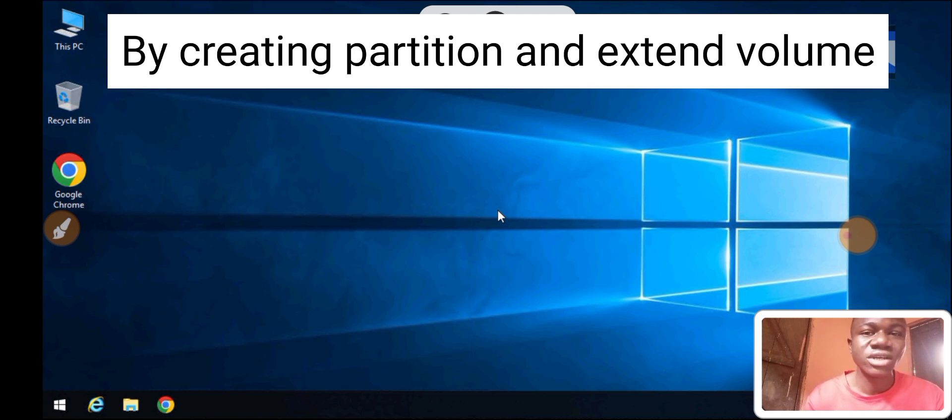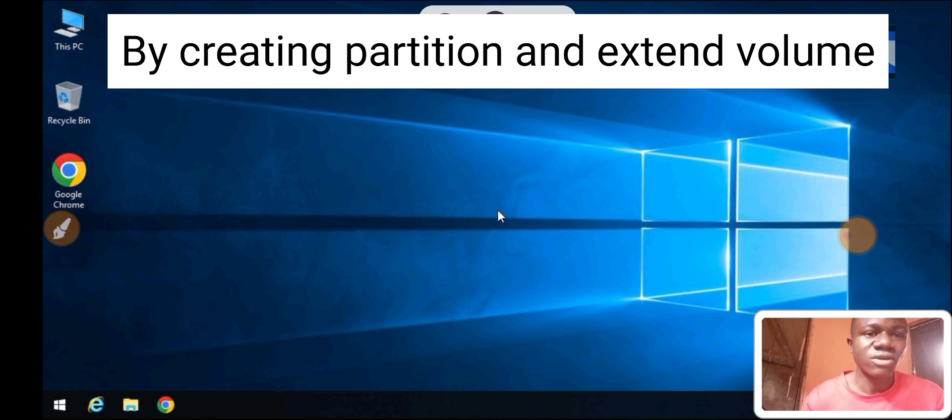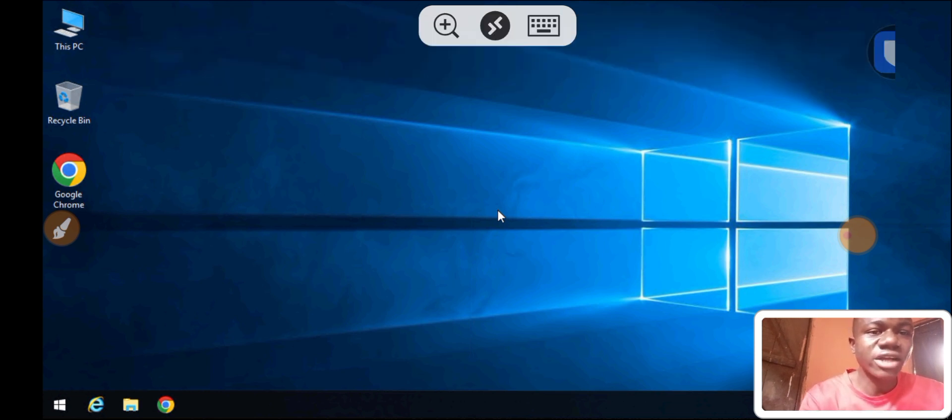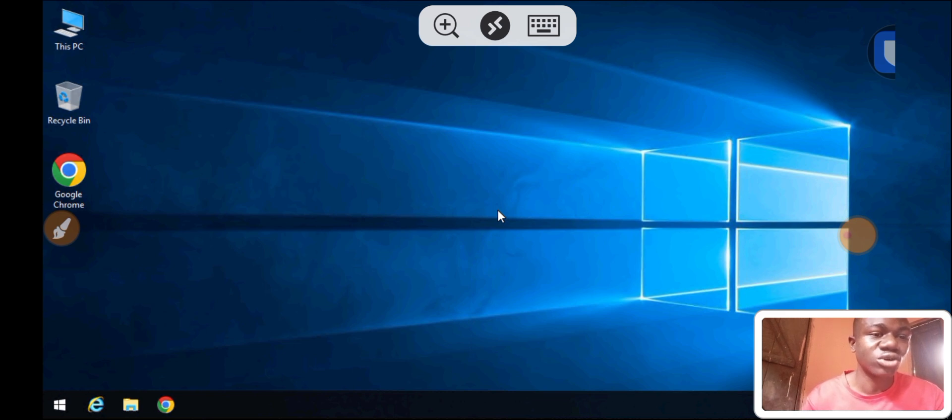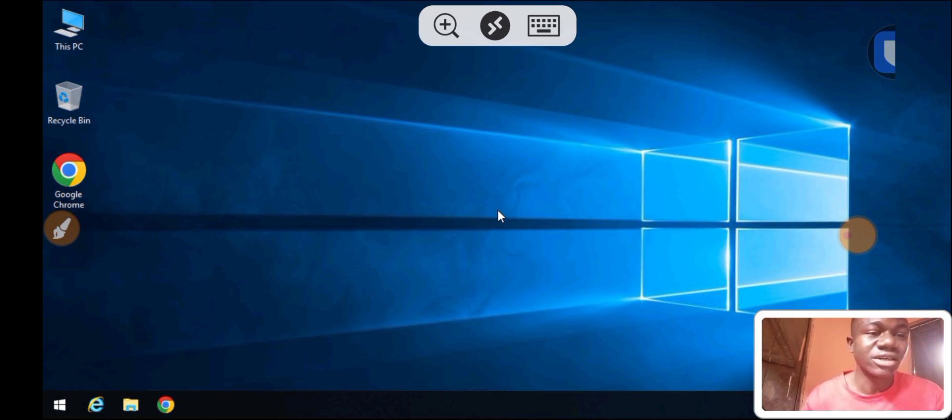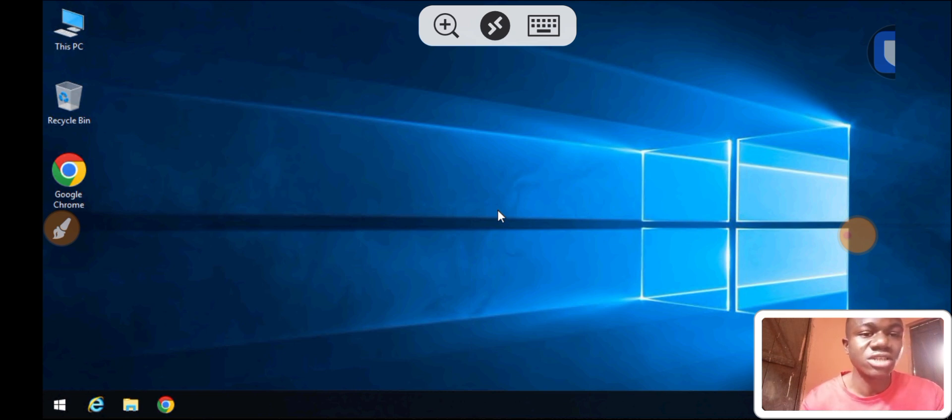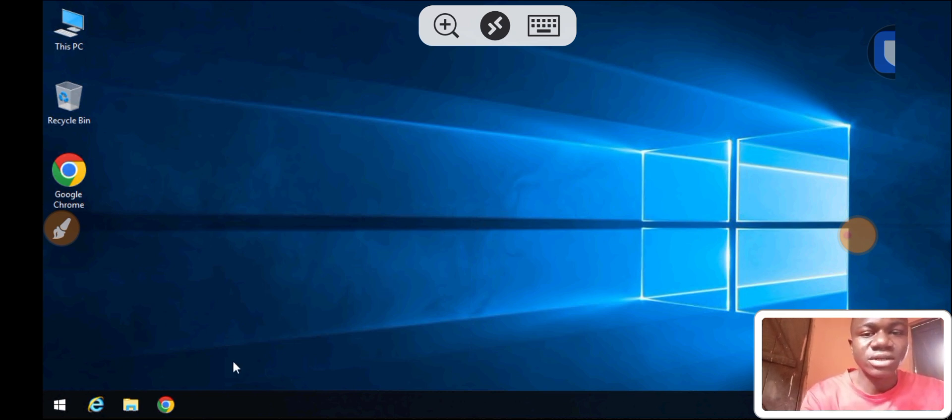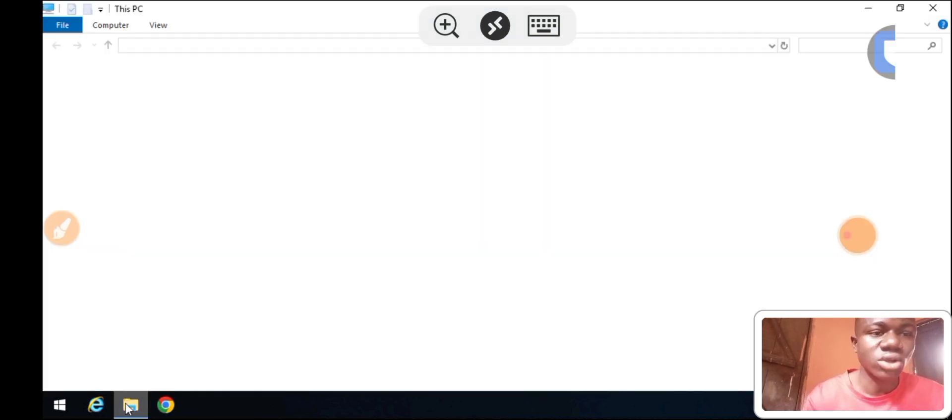Right now I'm running Windows Server 2019 on a VPS. Before I show you how to extend the volume and increase the storage from 22GB to 79GB, let me show you the current storage by opening File Explorer.